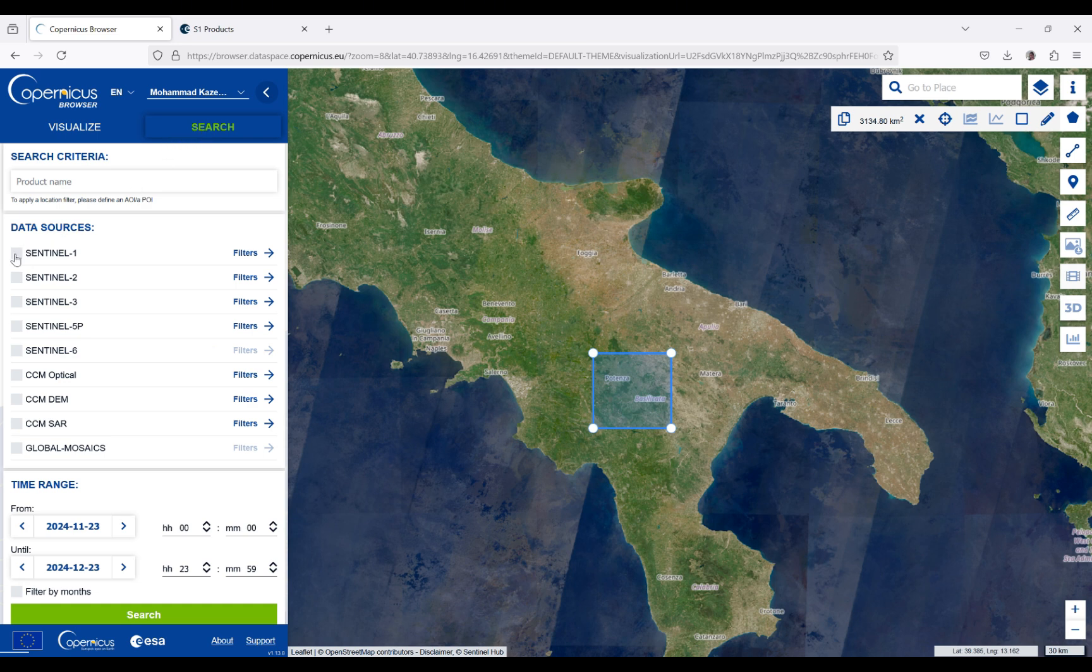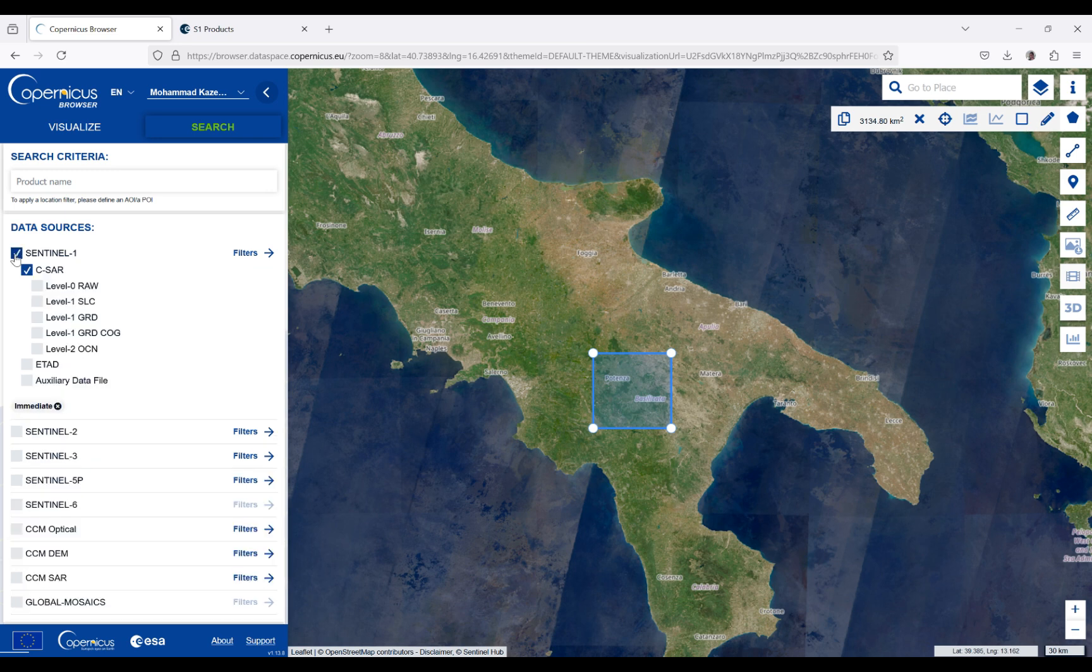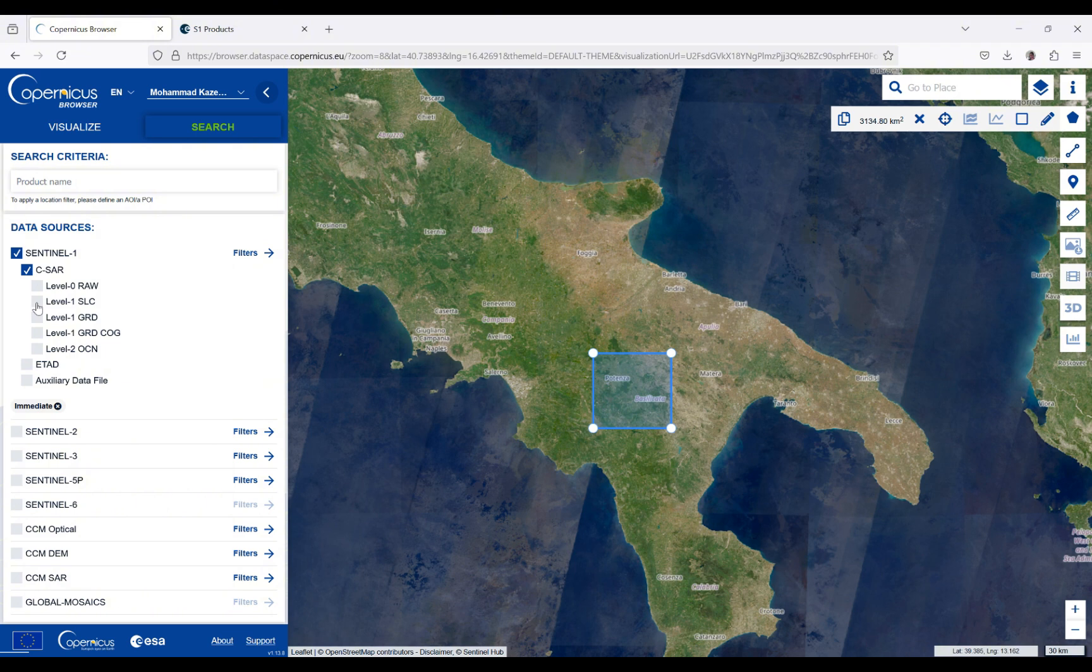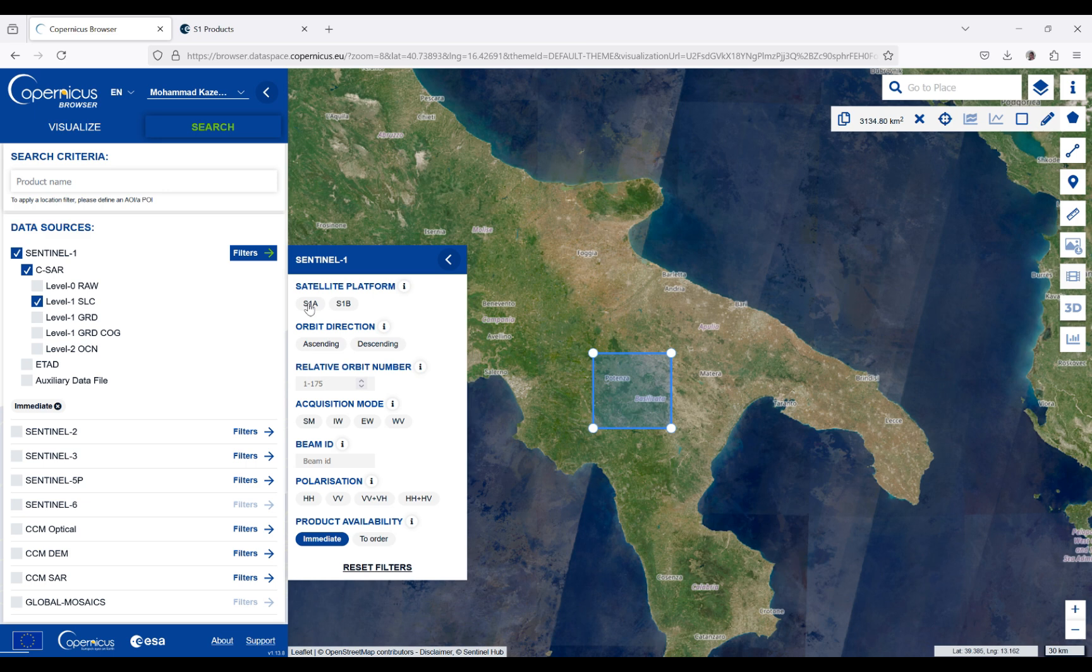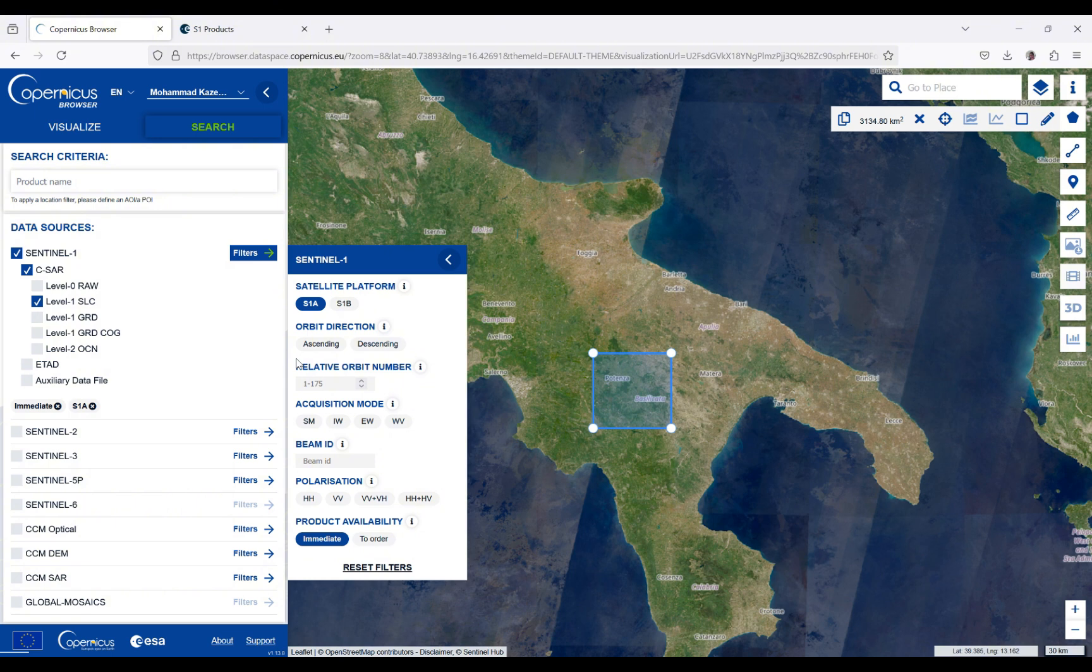I'm going to use this for interferometry, for example. For this, I'm going to choose Level 1 SLC. Here you can select further details regarding the Sentinel-1 data—for example, the platform that you're interested in. For me, it's Sentinel-1A. You can also select the orbit direction and acquisition mode. I'm going to use IW.